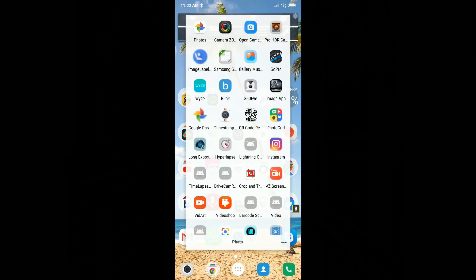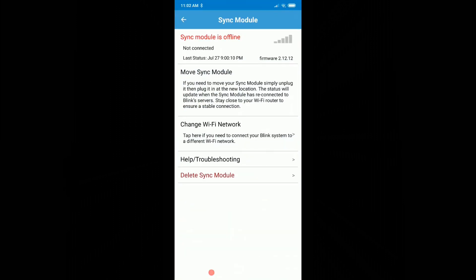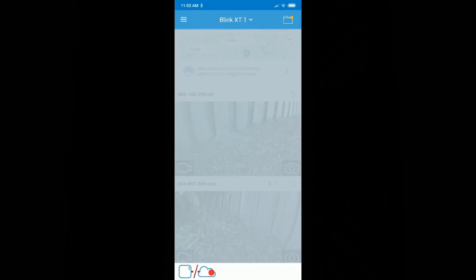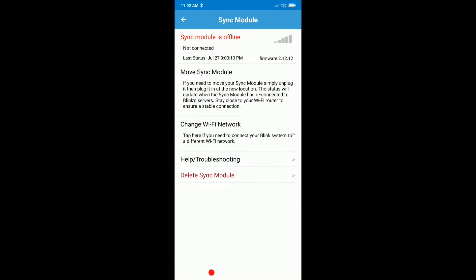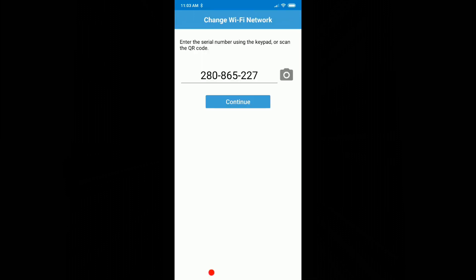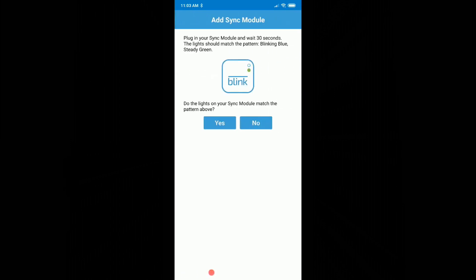Let's go back to the Blink system. We press the left bottom here and say change WiFi network. Here it says what we need: your sync module serial number located on the bottom of the unit, name and password of the WiFi Blink will use, verify your phone is connected to the WiFi before continuing, and good signal strength. Let's say I'm ready, and it already populated this field from the camera when I was pointing to the back.